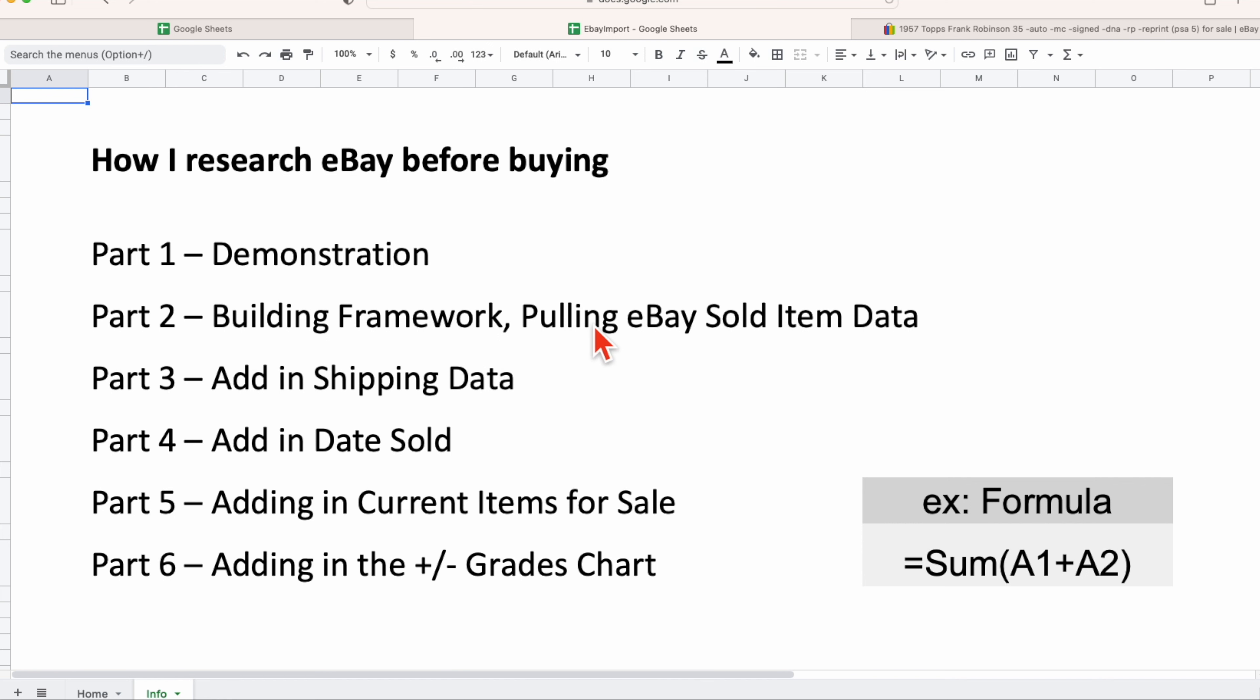We'll start pulling in eBay sales data, which you'll see here in a moment. Part three, we're going to add in shipping data related to eBay sales.